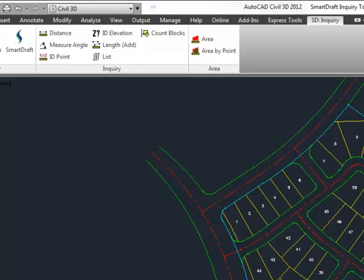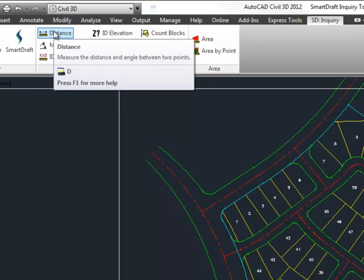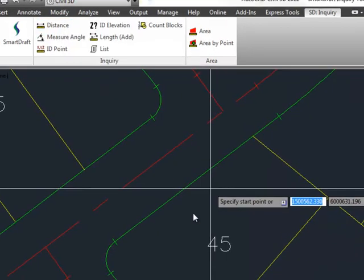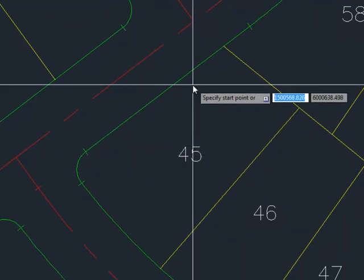This is a demonstration of the Smart Draft Inquiry Tools. This video will demonstrate the Inquiry panel on the SD Inquiry ribbon. The commands in this video include Distance, command alias D. This command allows you to traverse around line work and display the survey information of the points selected, either lines or arcs, and it will also give a running total.